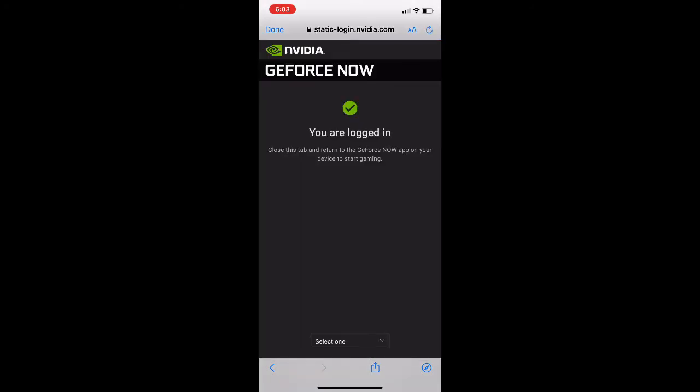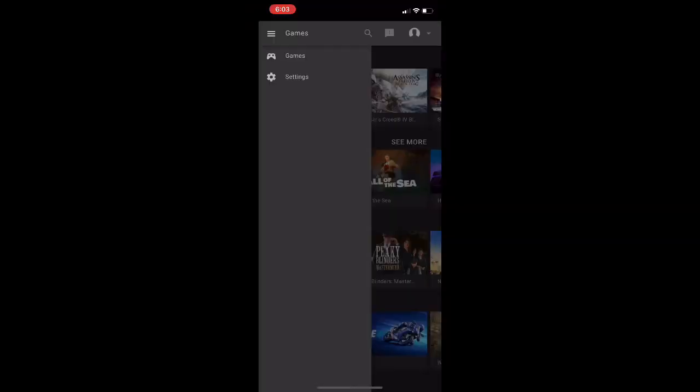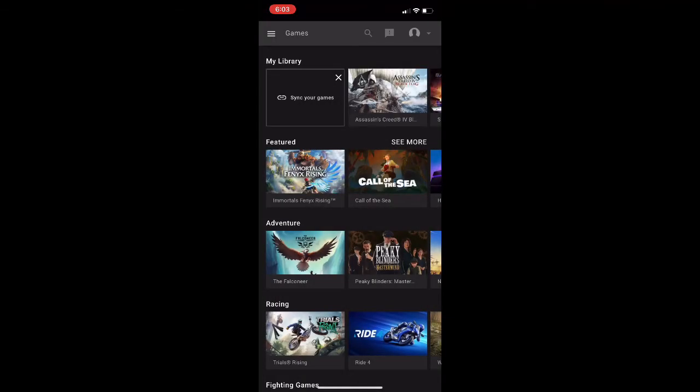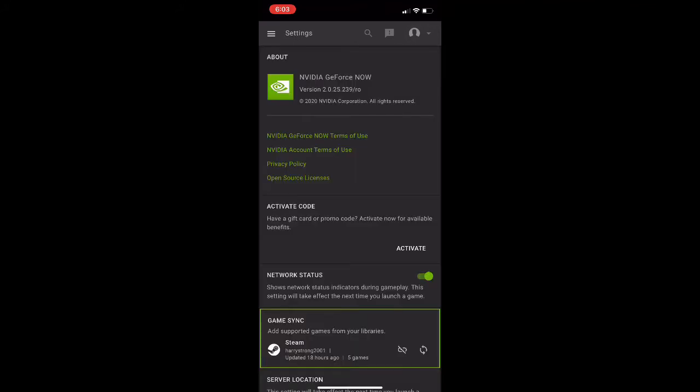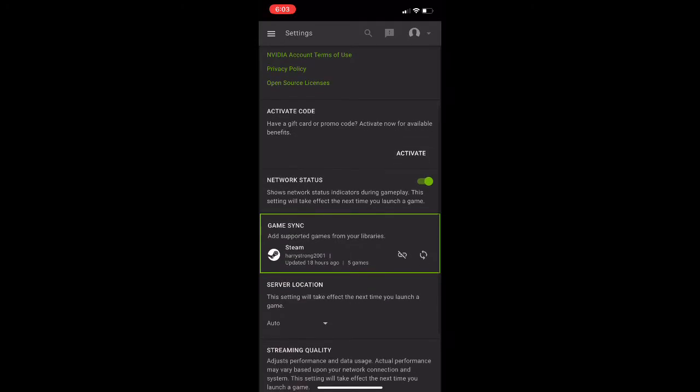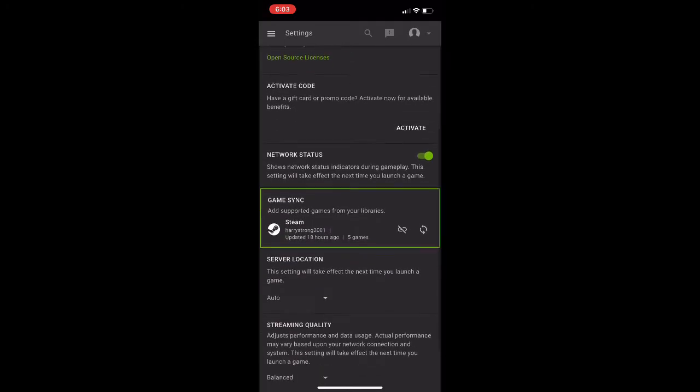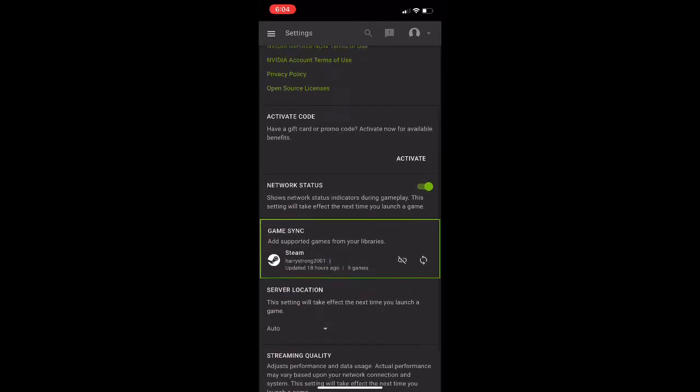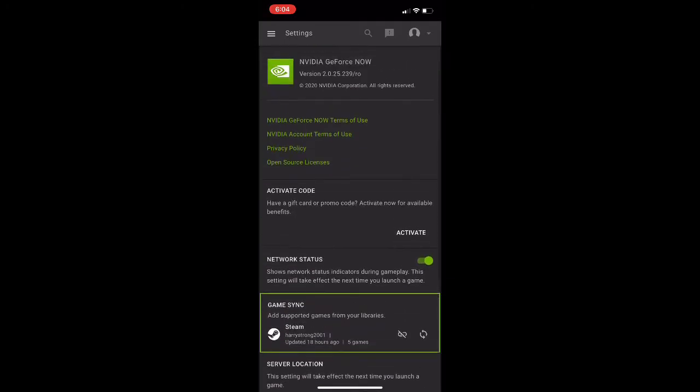After signing in, it should pop up like this and just press done. Finally, we can connect our Steam account with our GeForce. You should be able to connect GeForce with Steam. If not, click on the game and it should tell you to connect to Steam.